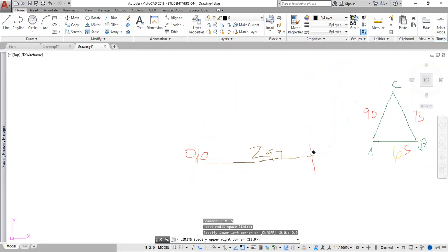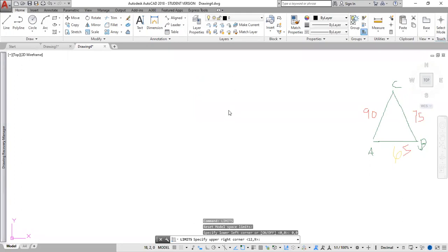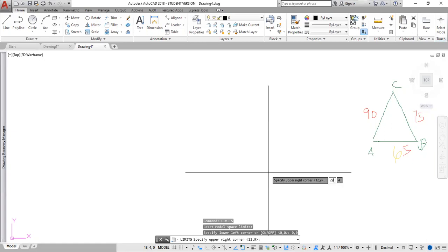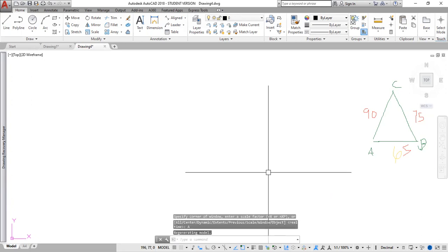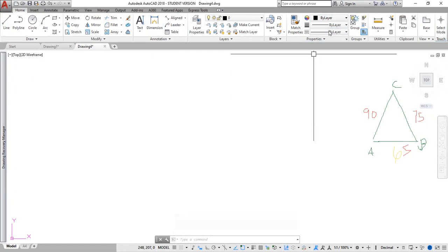Any questions guys? So our limit — we want this upper limit to be 297. Let me click — type 297 comma 210, then enter. We then type Z enter, A enter to bring that limit onto the screen so we can now comfortably draw within that limit. Now that we've set up our limit, the next thing we must set up is our layers.